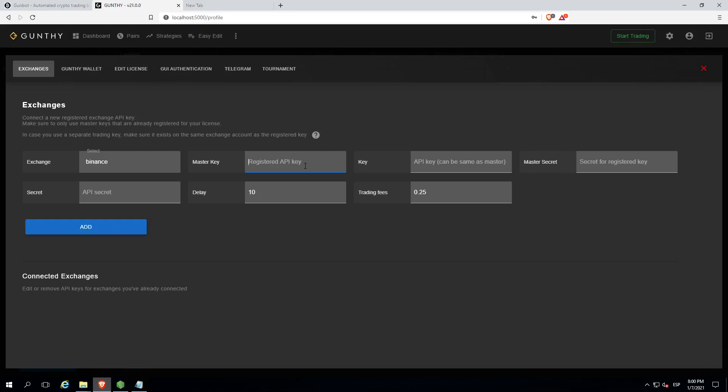If you don't know how to get an API key, just go to the API key section on your exchange and click create an API key. It will give you an API key and a secret number.